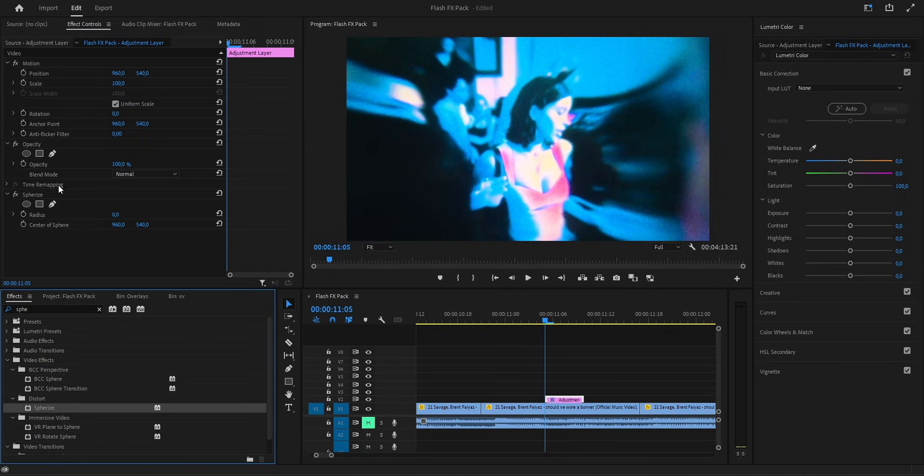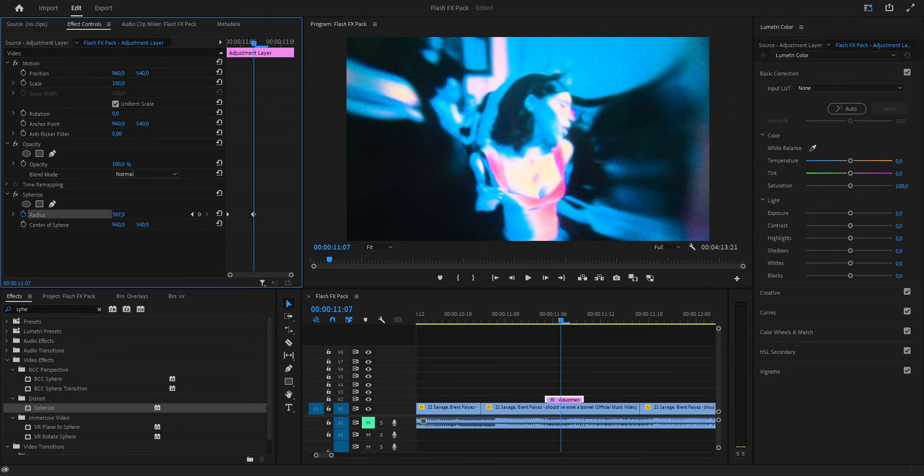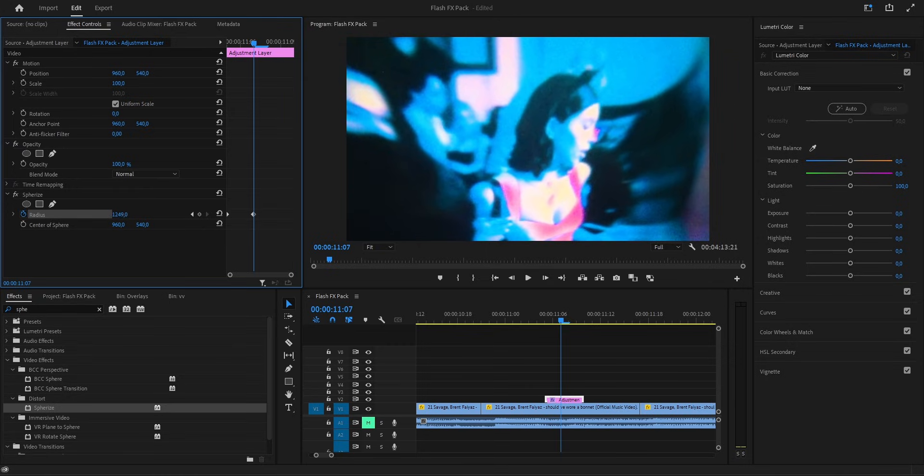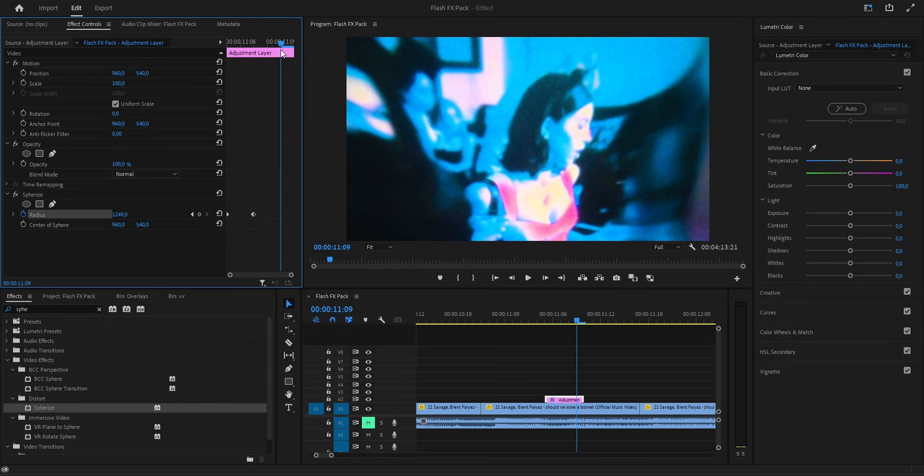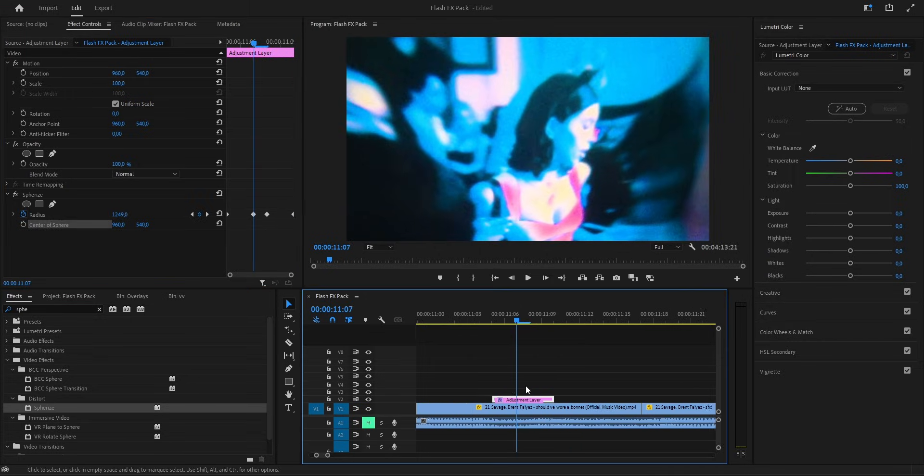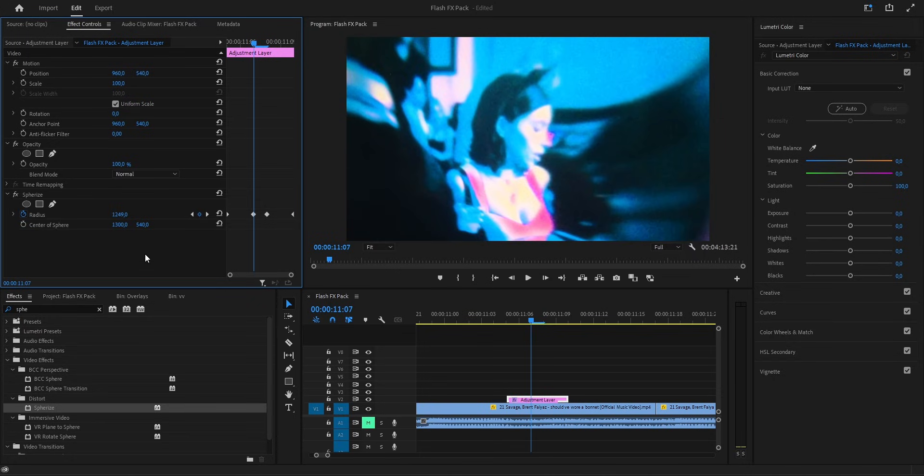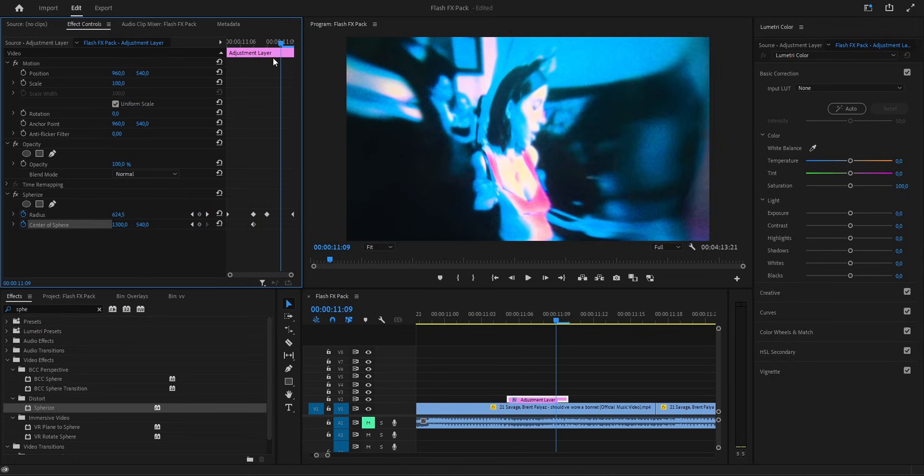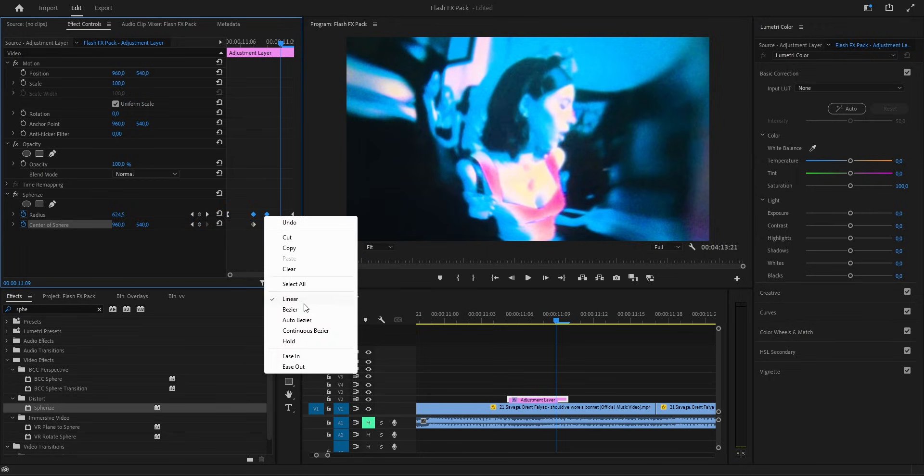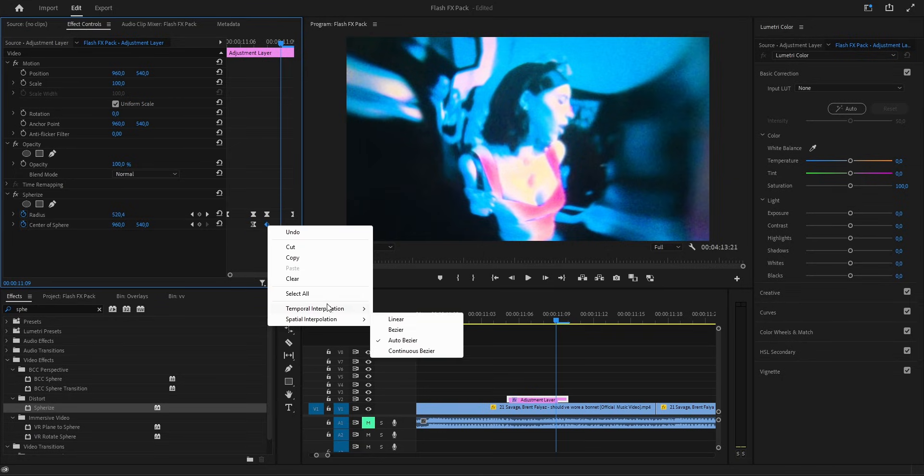Now we animate the spherize effect. On the very first frame, we leave the radius at 0, then we move into the middle and push it up high, around 1250, so the whole frame bends. After a couple more frames, we drop another keyframe to hold it, and then just a few frames later we reset it back down to 0. After setting the radius, we also play with the center. Around the middle of the clip, we slide the center over to about 1300, so the sphere pulls off to the side. Then just one frame later, we hit the reset button to bring it straight back to normal. Same deal with the keyframes. The first one we set to ease out, the middle ones we put on bezier, and the last one gets ease in.